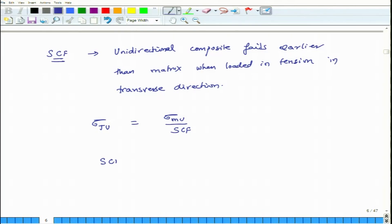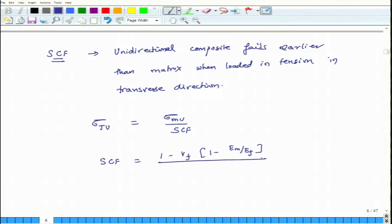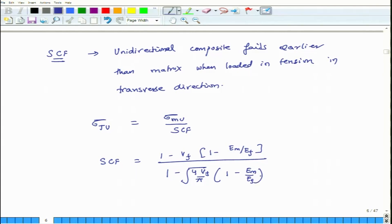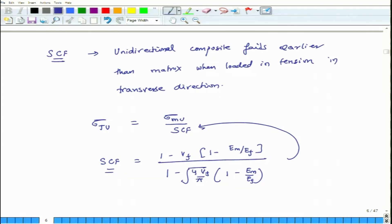You can find the stress concentration factor by developing models of your system using FEA methods, or there are already some approximate solutions published in existing literature. The estimate of such a stress concentration factor is: SCF equals 1 minus Vf divided by 1 minus (Em/Ef), all divided by 1 minus the square root of (4Vf over pi) times (1 minus Em/Ef). If you know the volume fraction and you know Em and Ef, you can find the stress concentration factor and compute the transverse tensile strength.